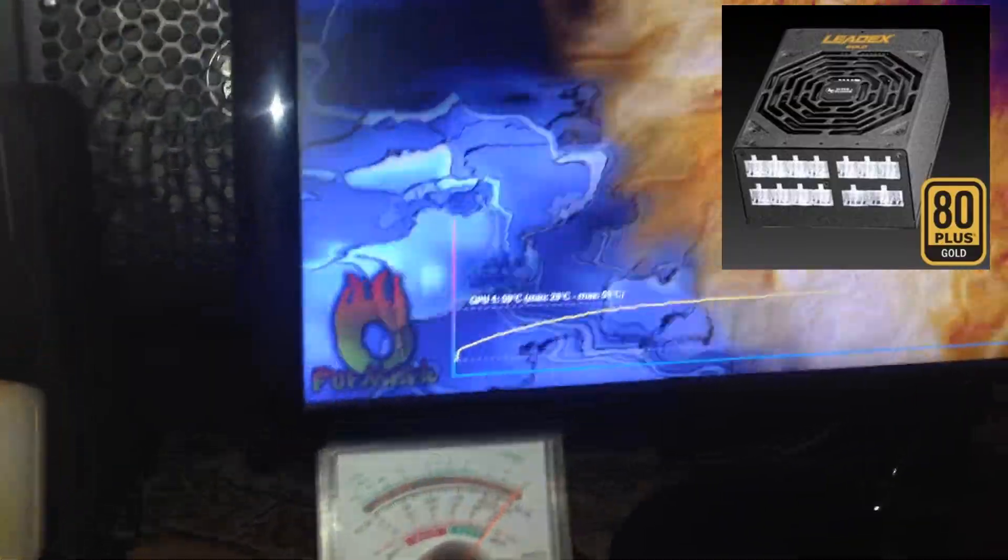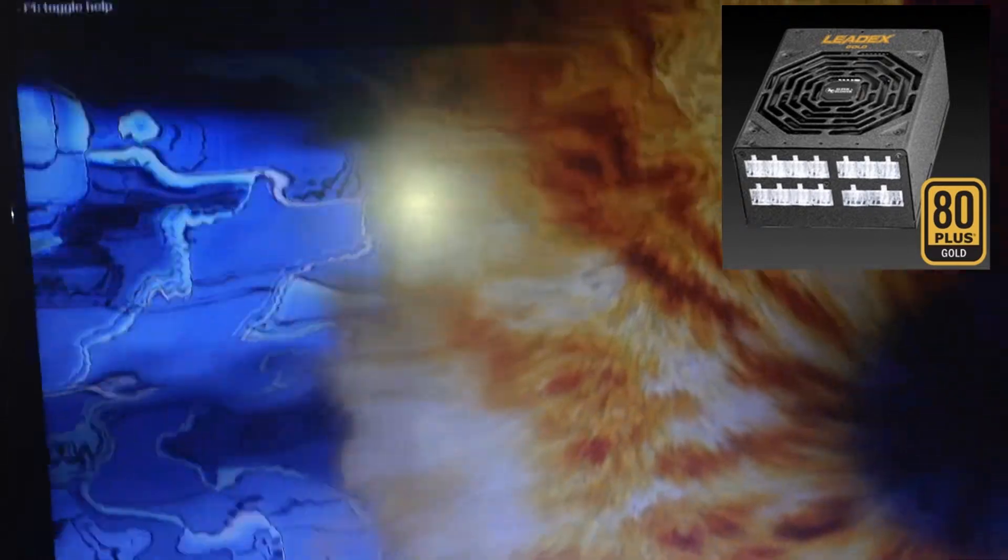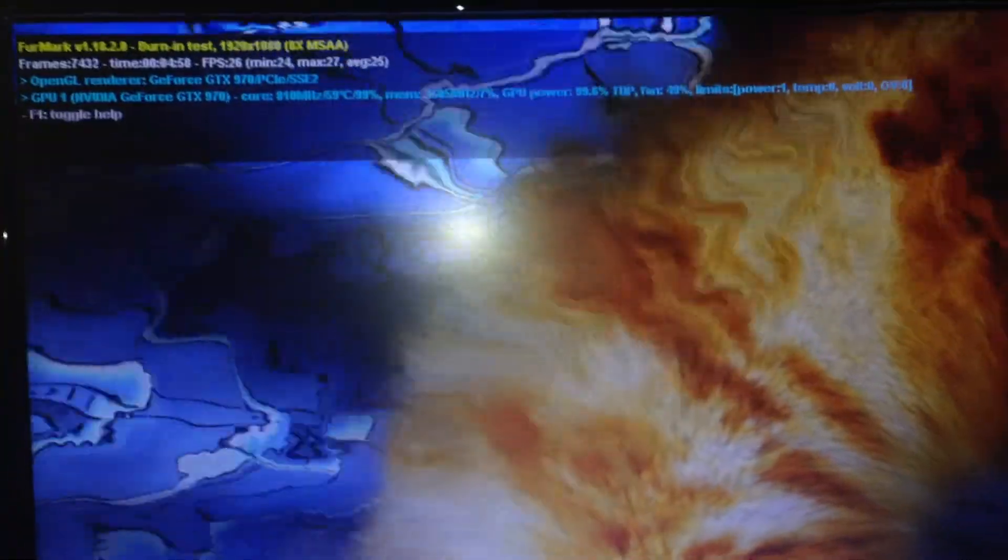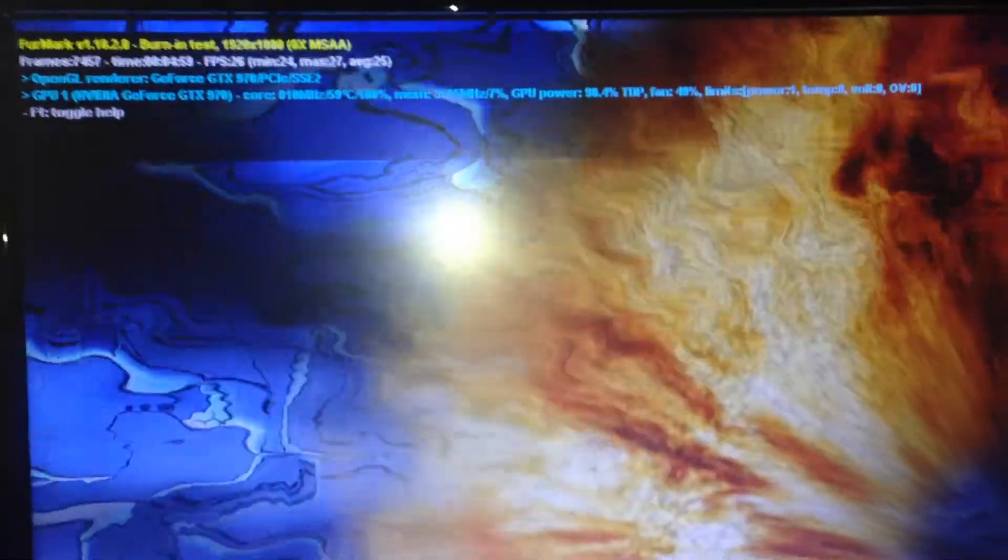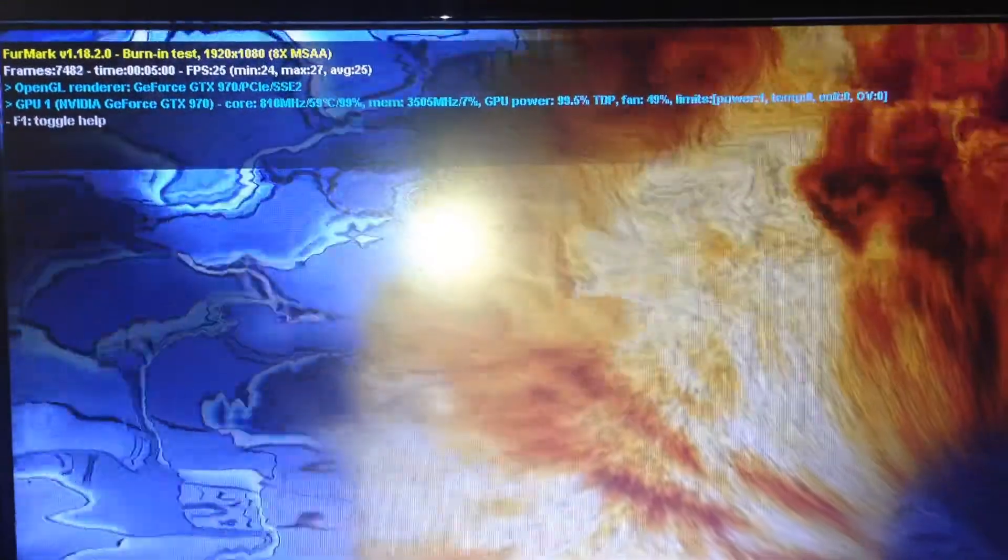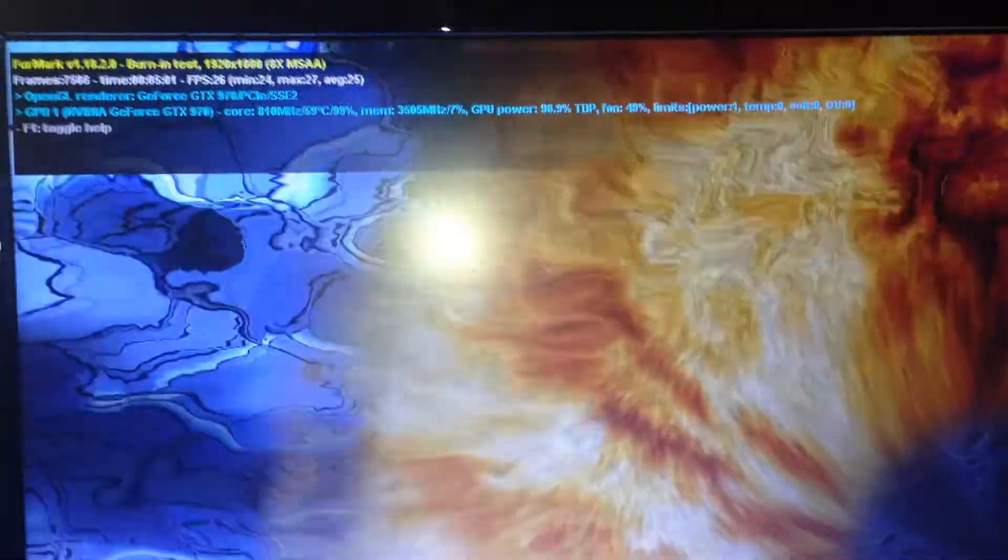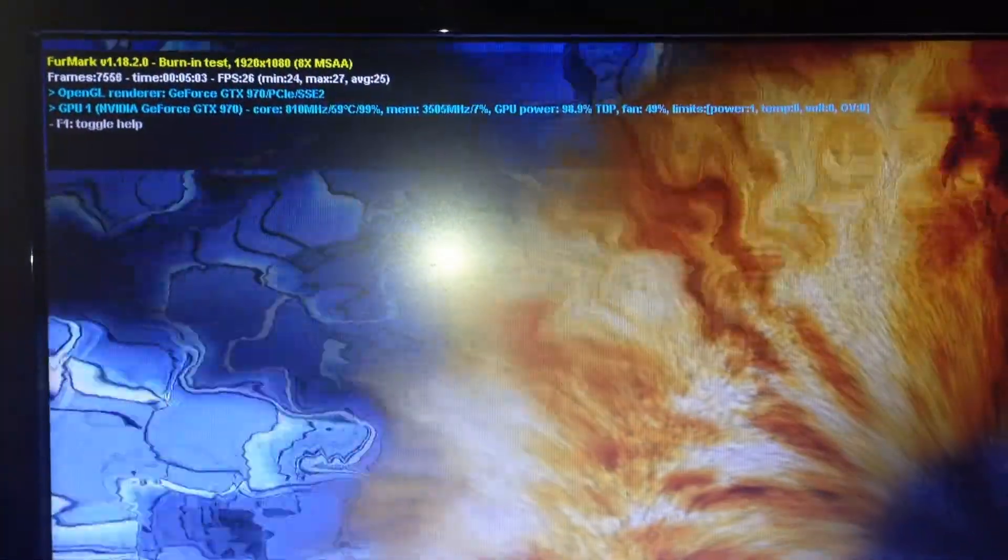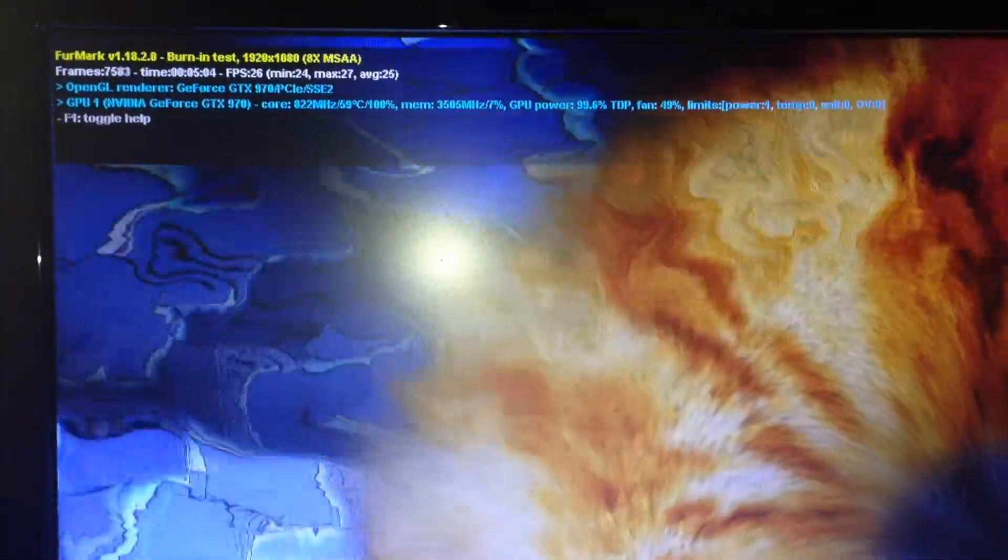We also have a super flower leadex gold on the way. So just subscribe if you don't want to miss the unboxing of the new power supply and part 2 of this video when we're going to test the system again.